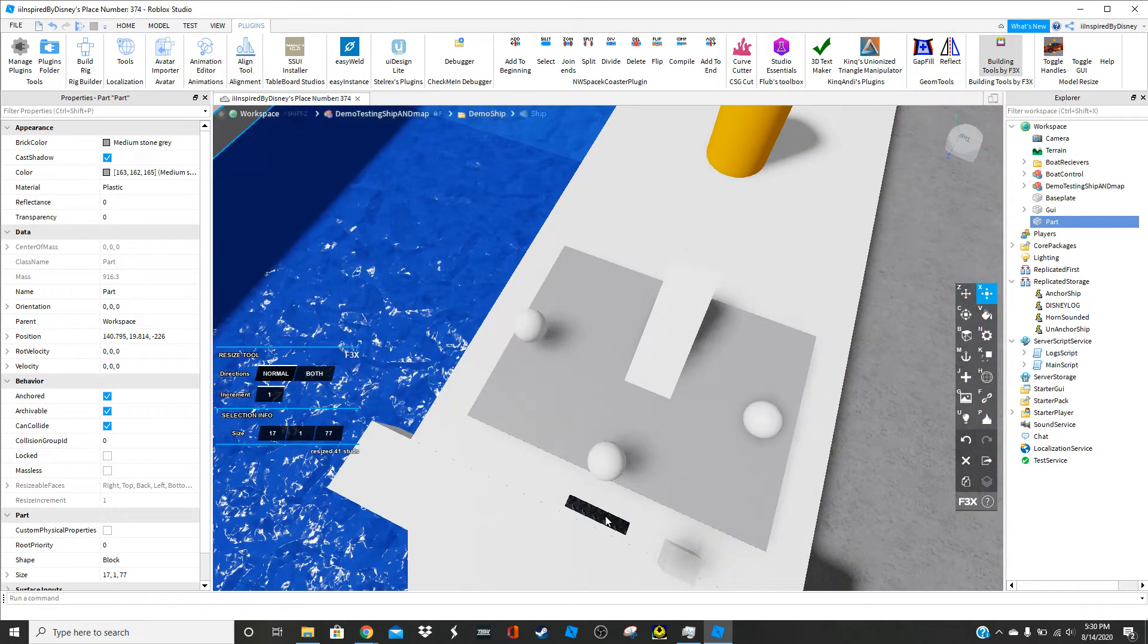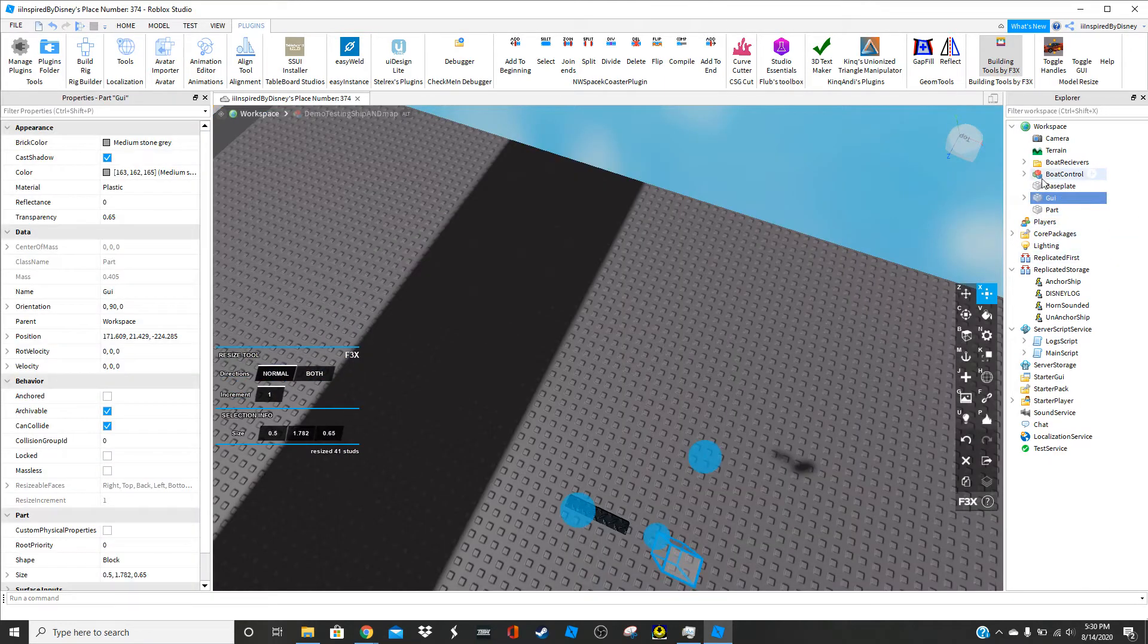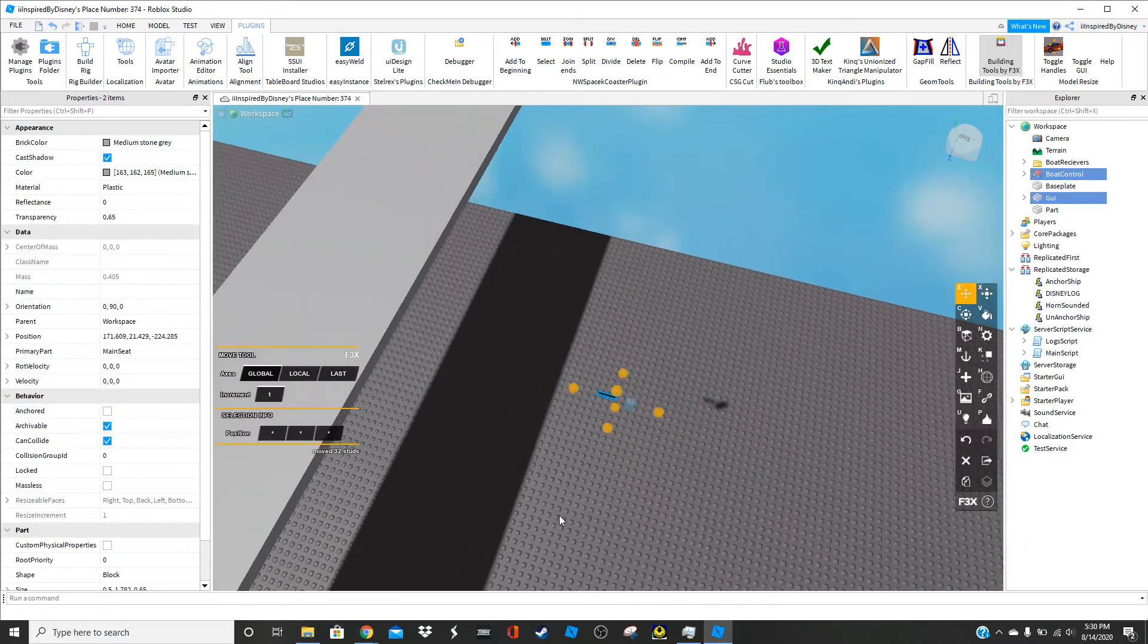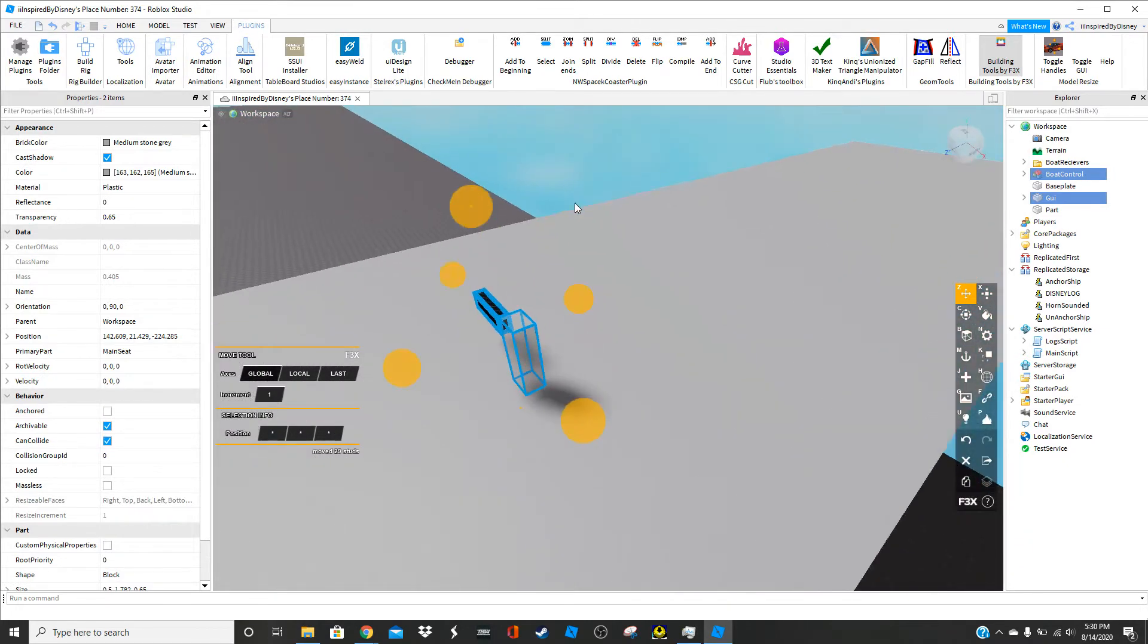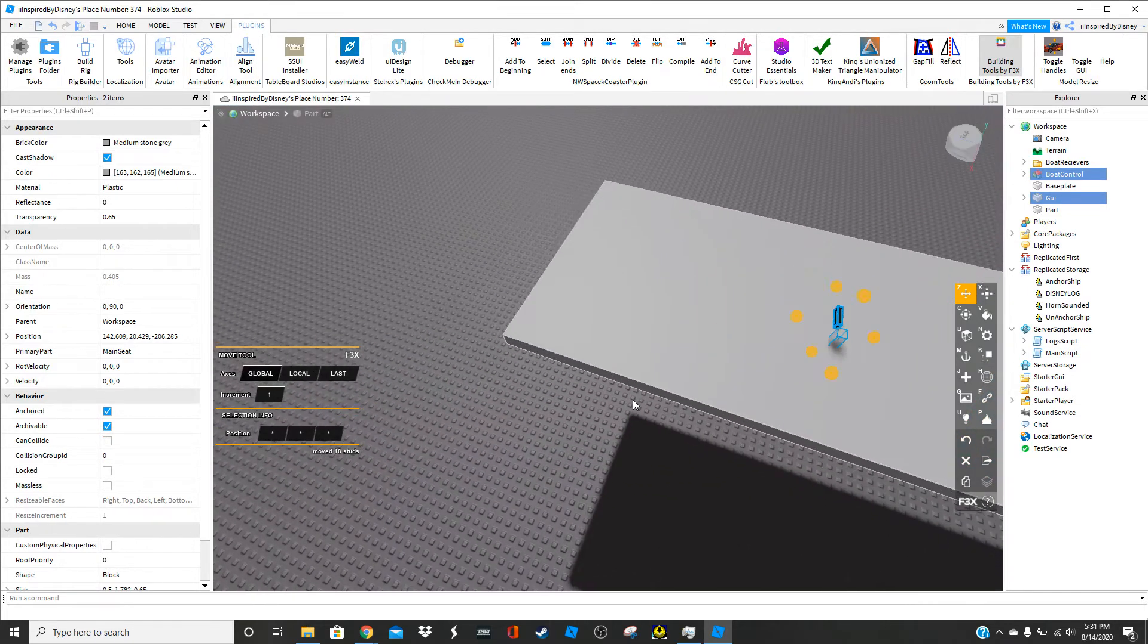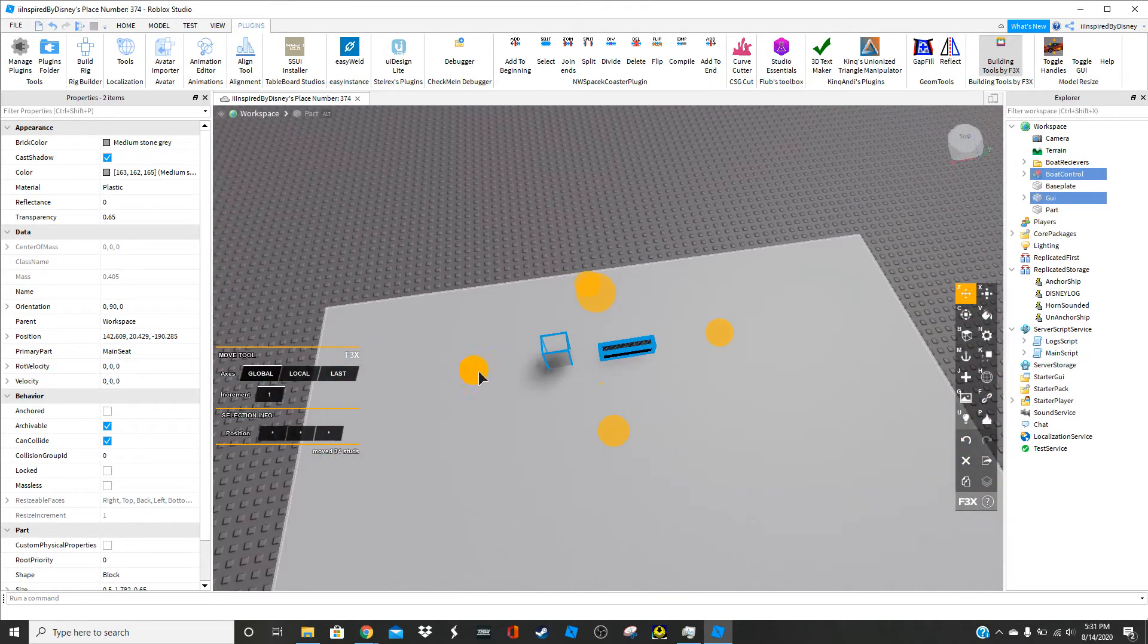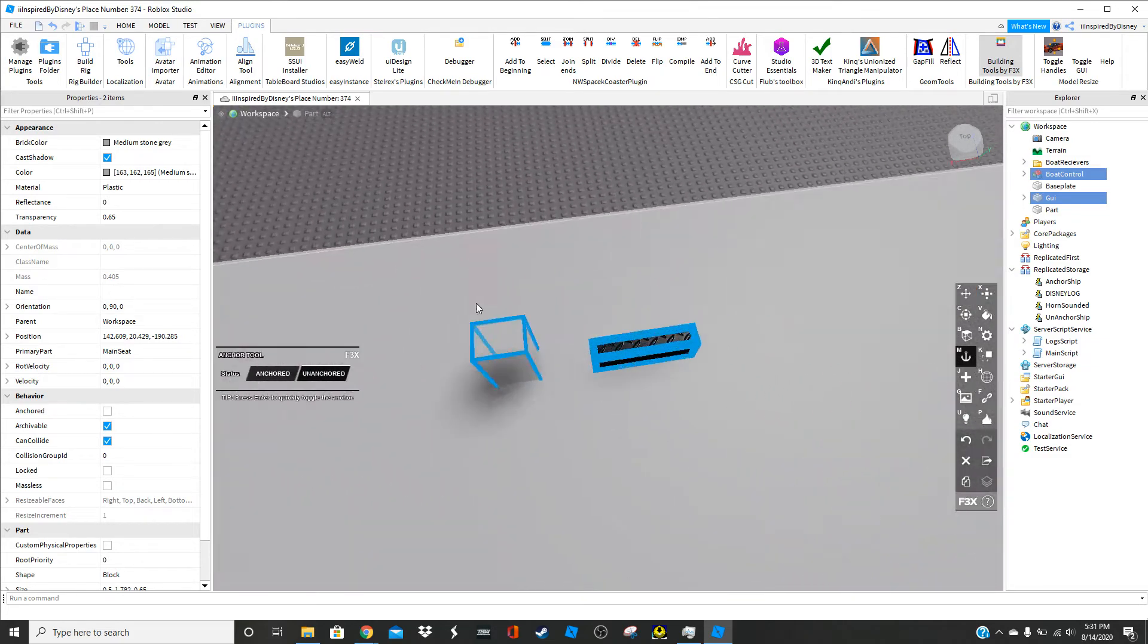We're going to delete demo testing, ship, and map. We're going to click GUI, click vote control. And these are F3X. Make sure you have F3X Studio version because it will make it a lot easier. We're just going to put this where we want and we're going to un-anchor and all.